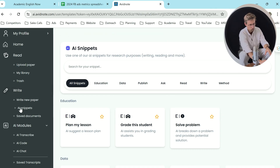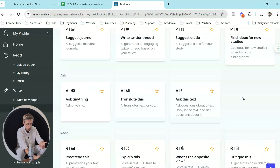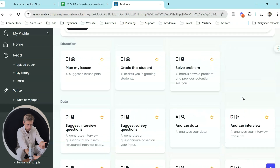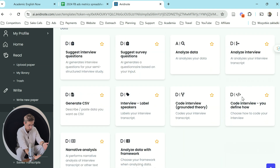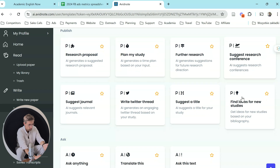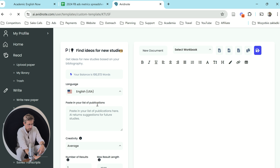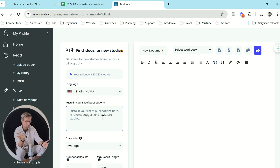The first place I recommend you go to is AI Snippets. You can see here all the things that it allows you to do — there's so much and a lot of it is really, really good. At the beginning of the research process, what you need to do is find research aims. It has a feature here: 'find ideas for new studies.' You paste in your list of publications and AI will return suggestions for future research, which is pretty neat.